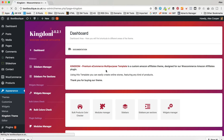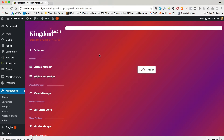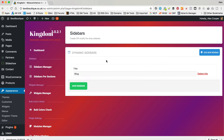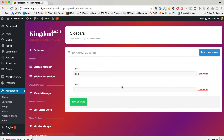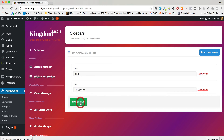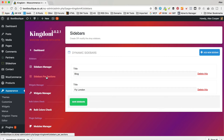You've got your Sidebars Manager here. In here we need to create one. I clicked Add New Sidebar, then I'm going to add 'Fly London'. Save Sidebars. Which is great.